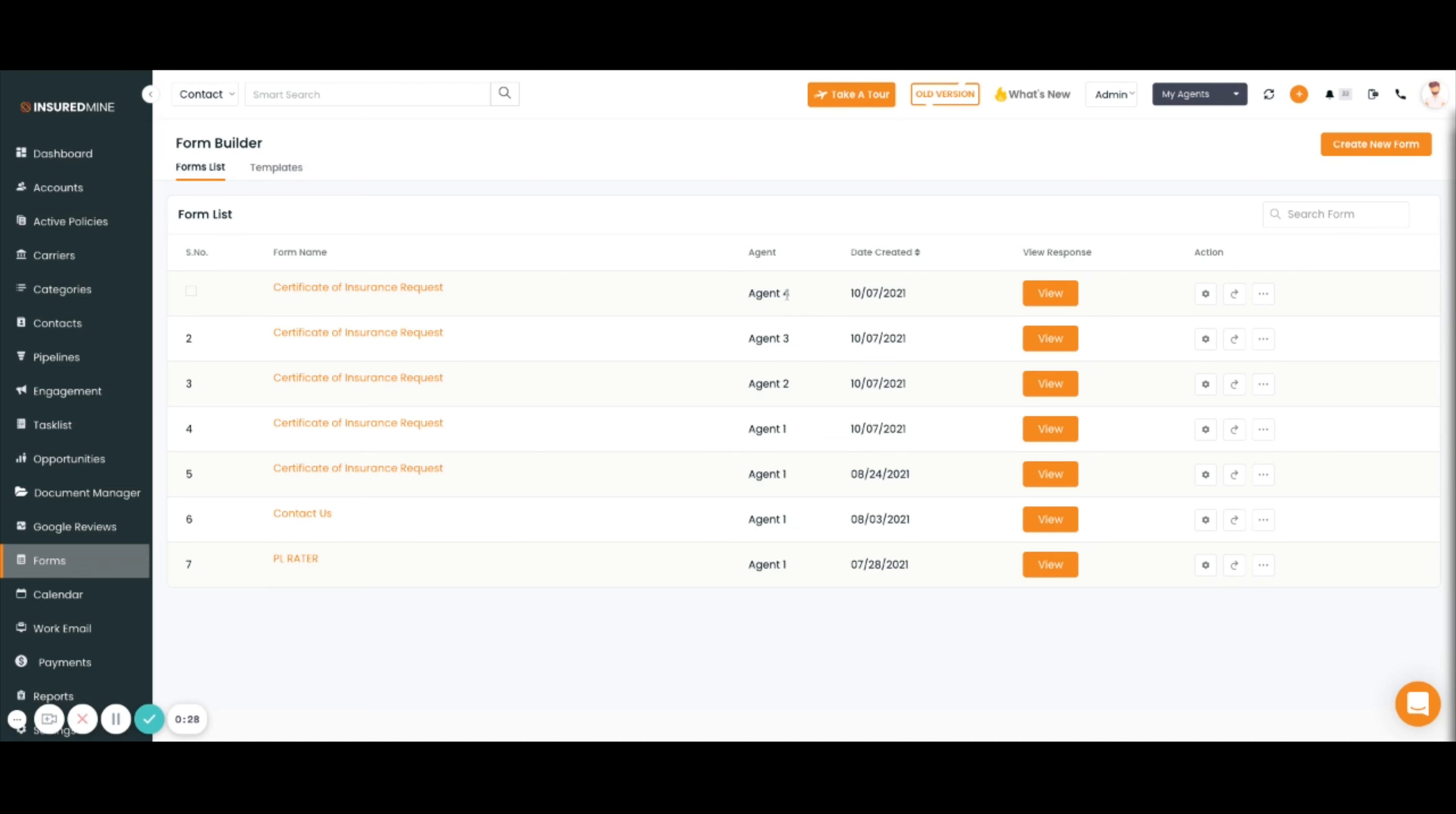From the admin view, you'll be able to see all of the forms and all of the form responses generated from each individual agent.